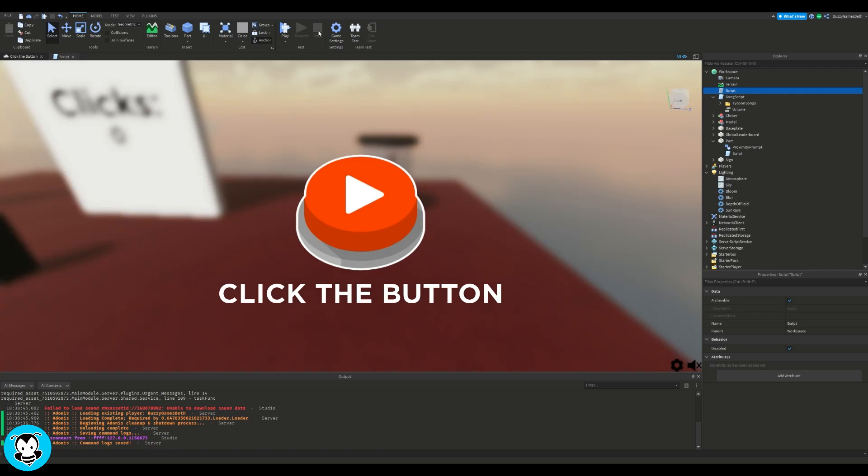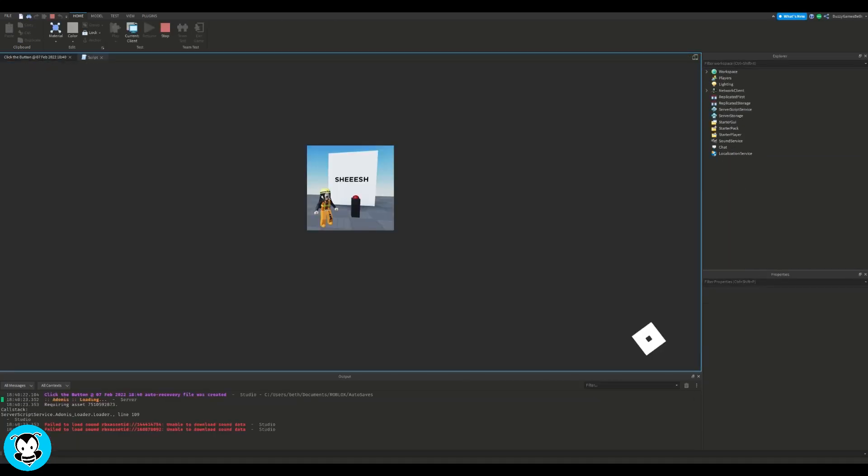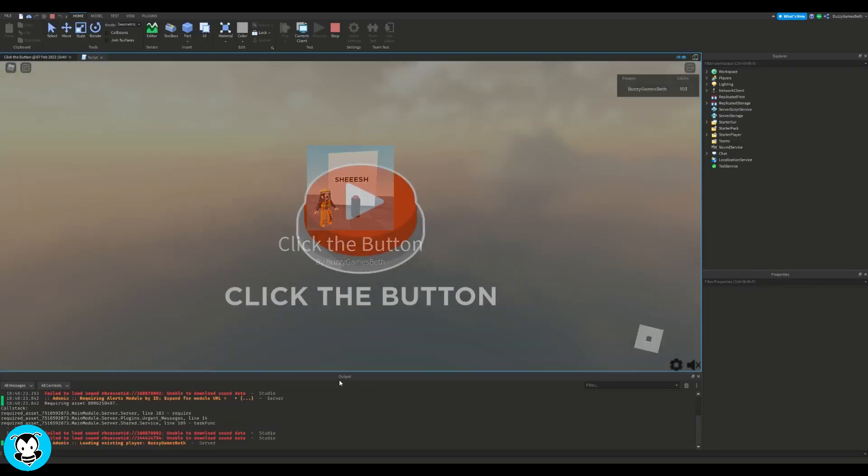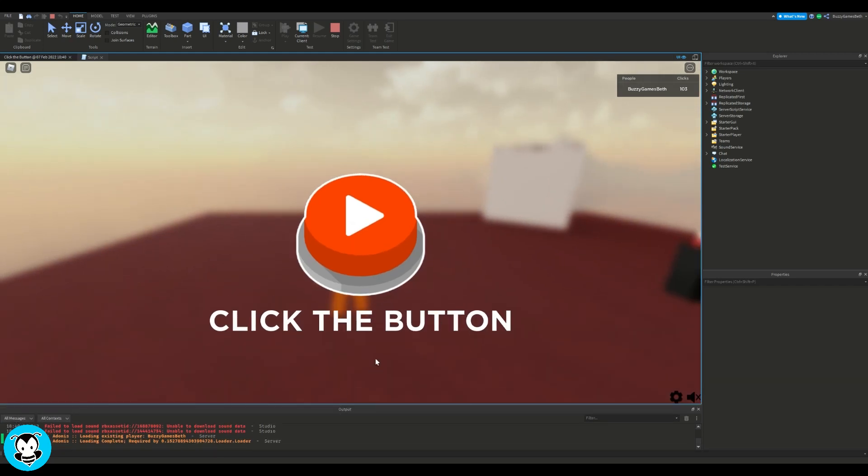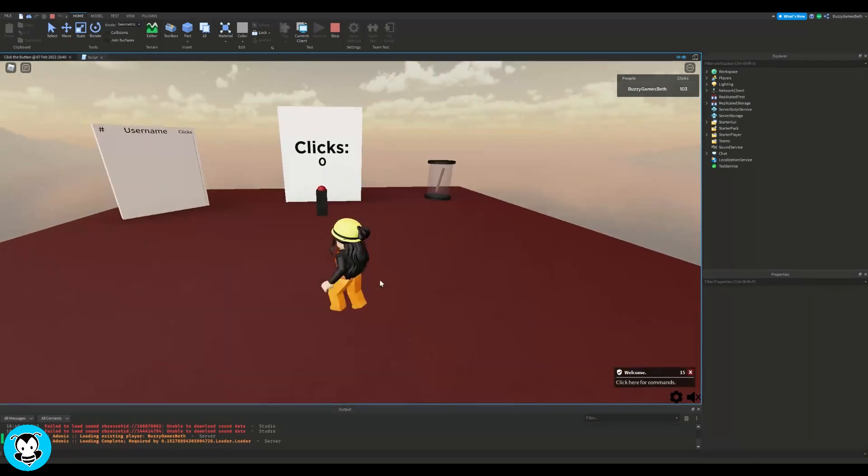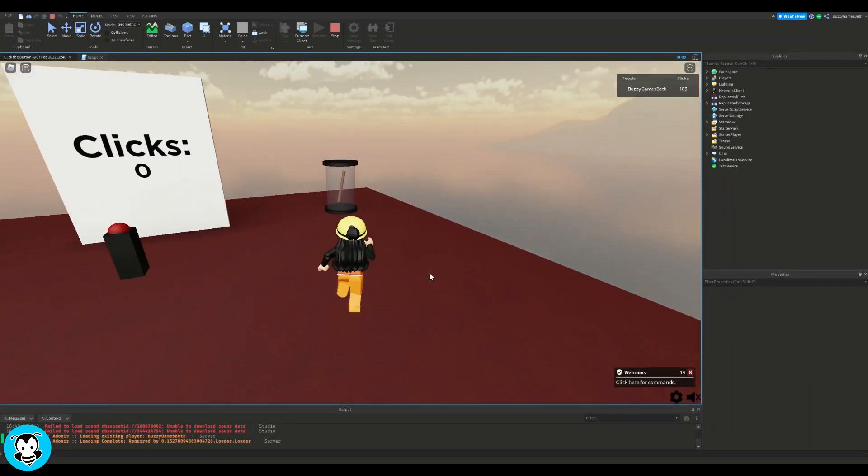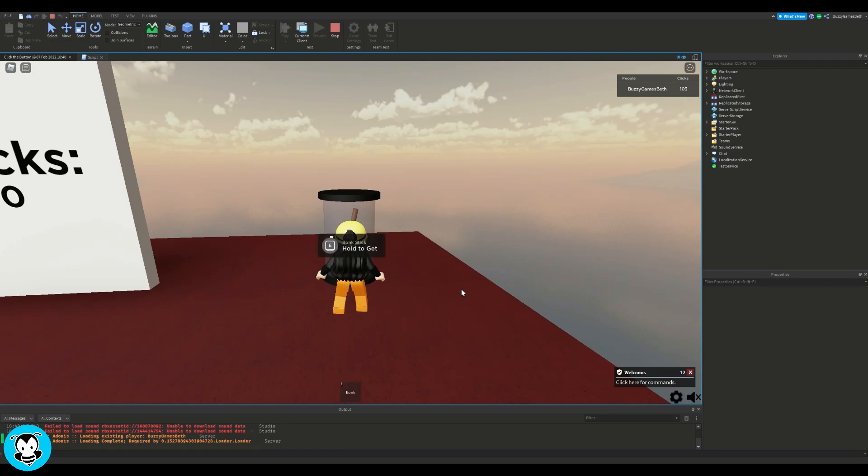Alright, we're going to go ahead and hop inside our game to test it out. I'm going to click play, head over to our weapon giver, and nice, it works.